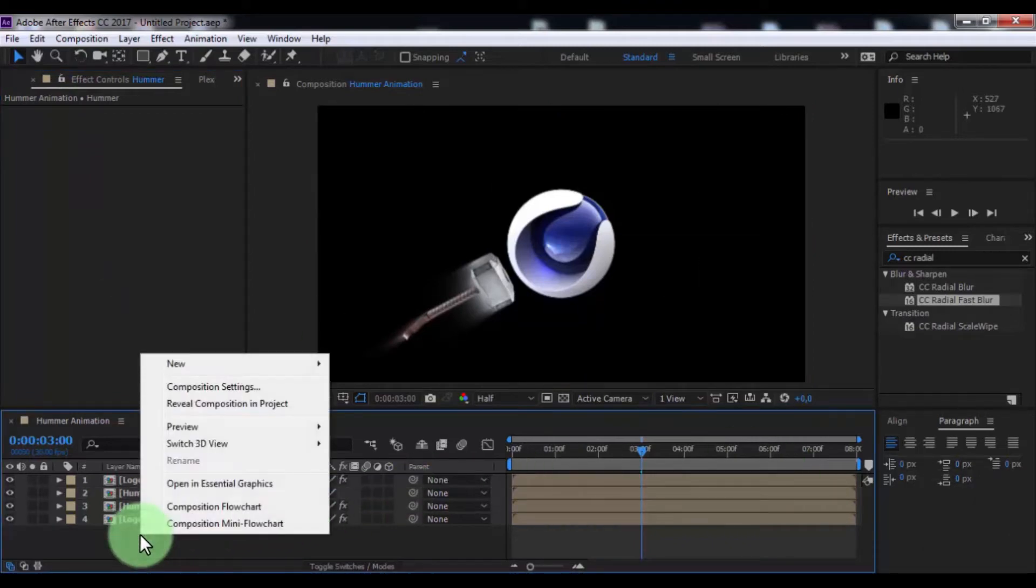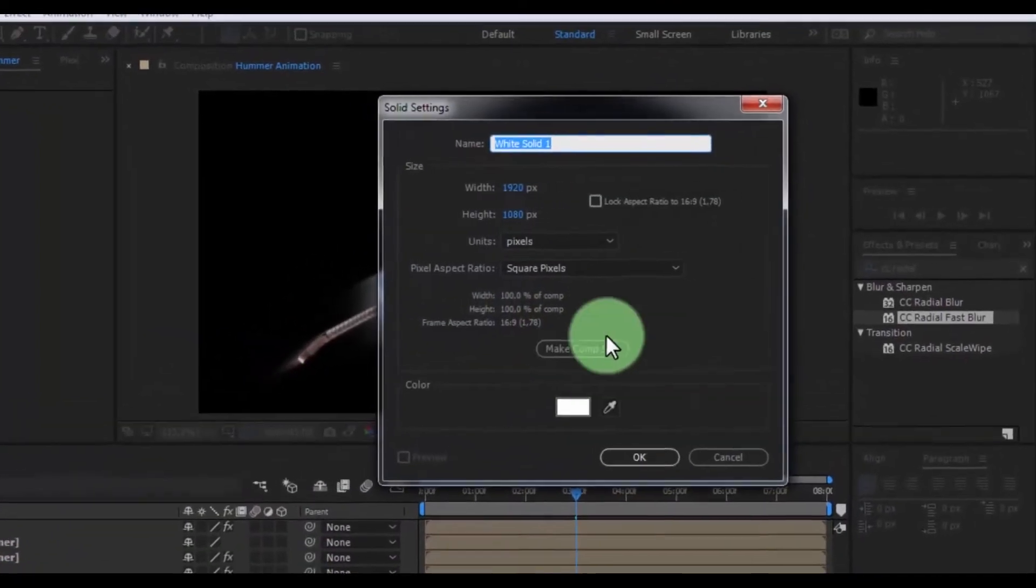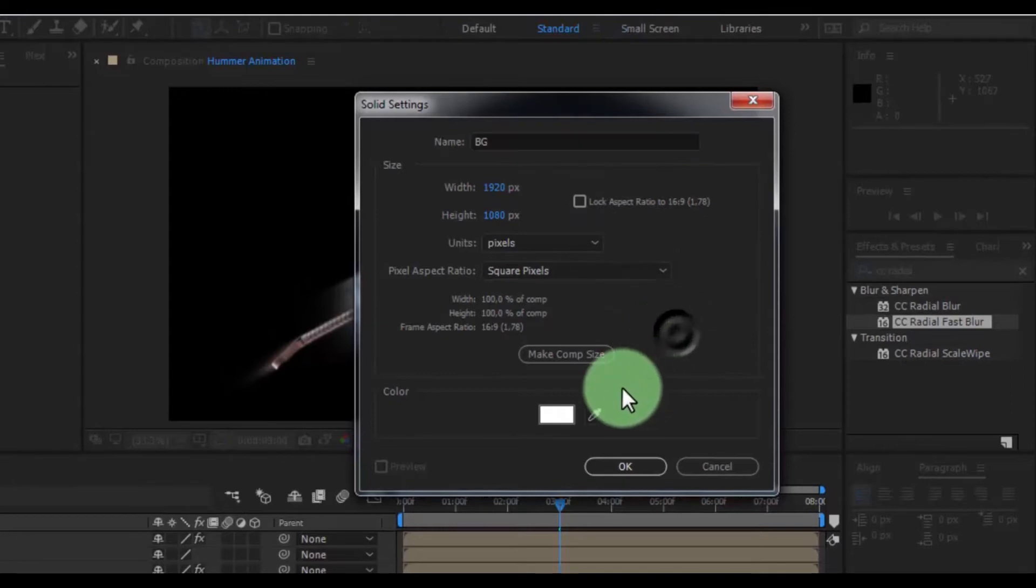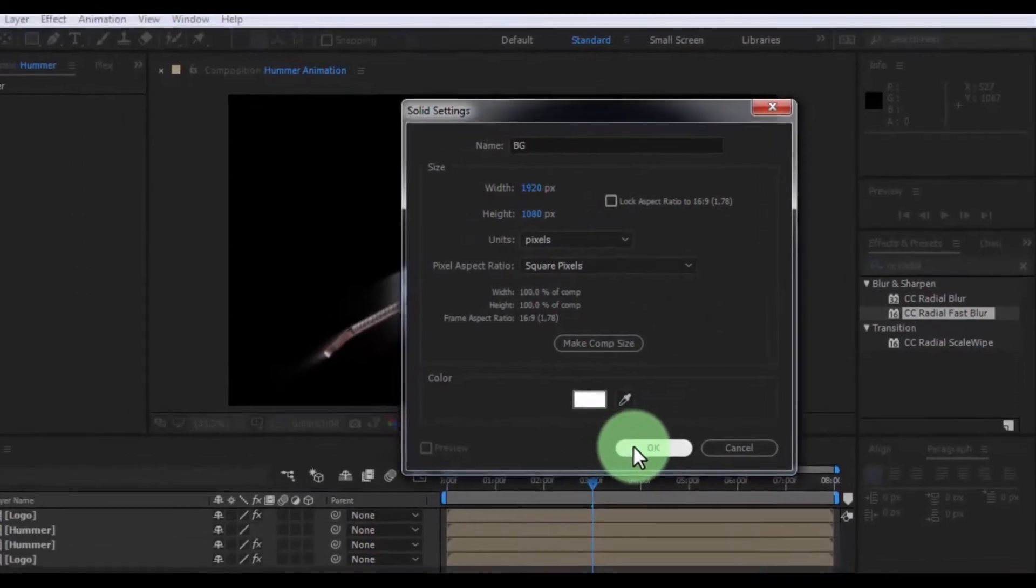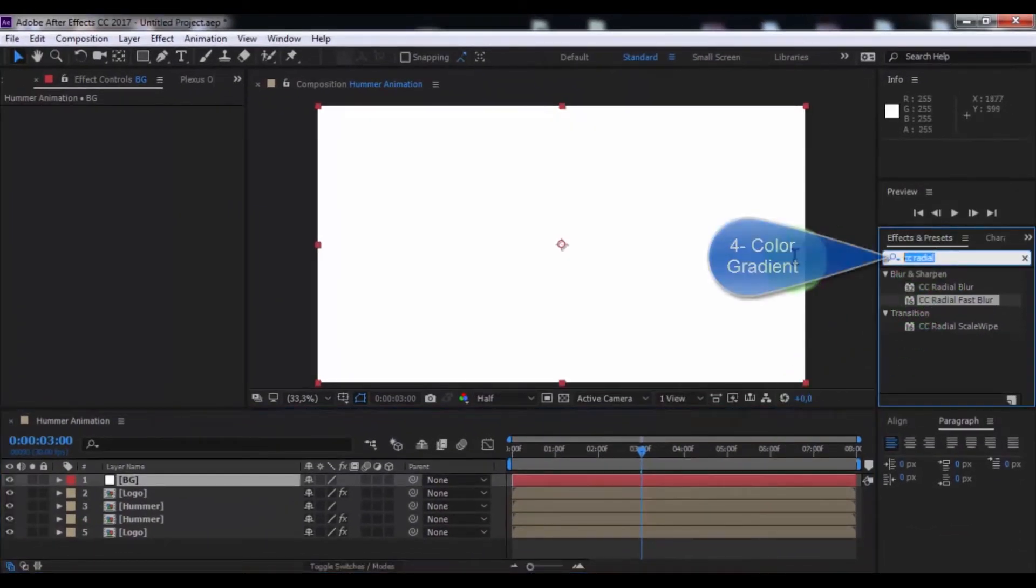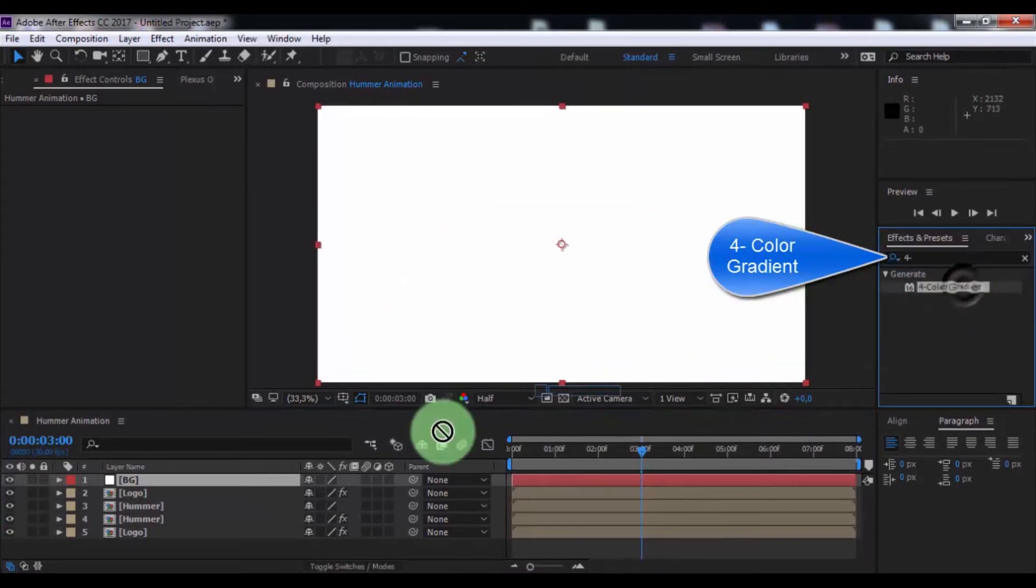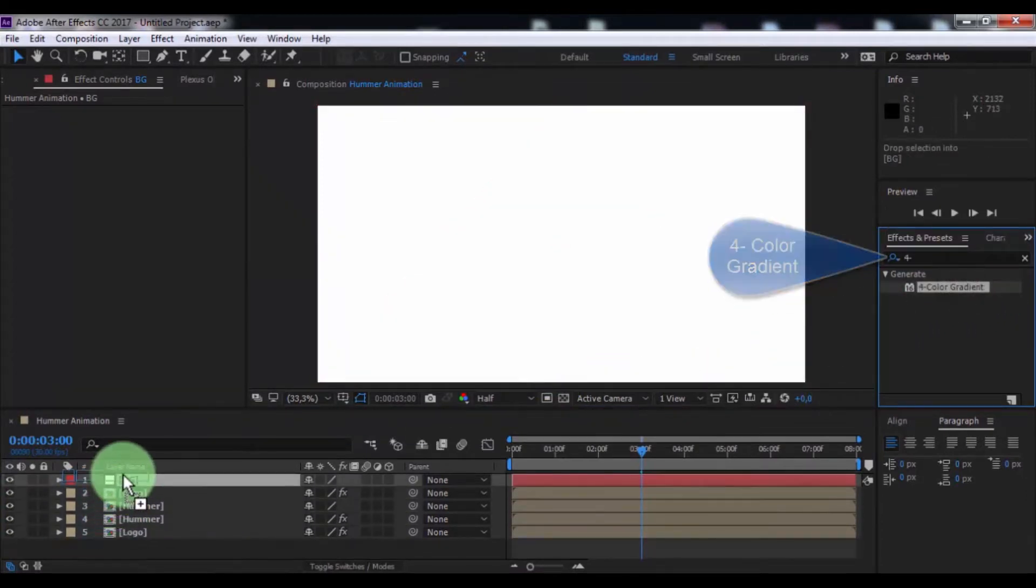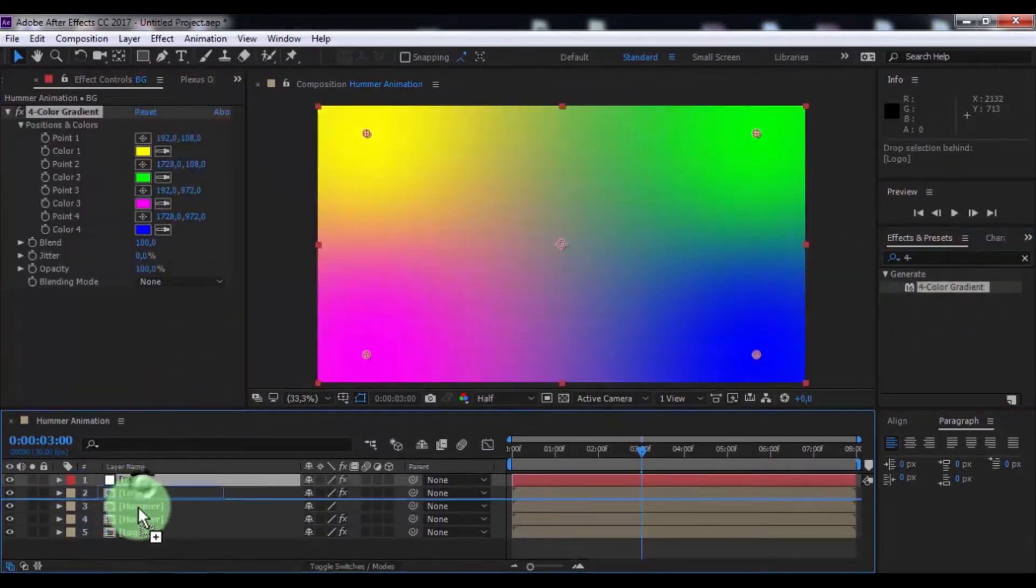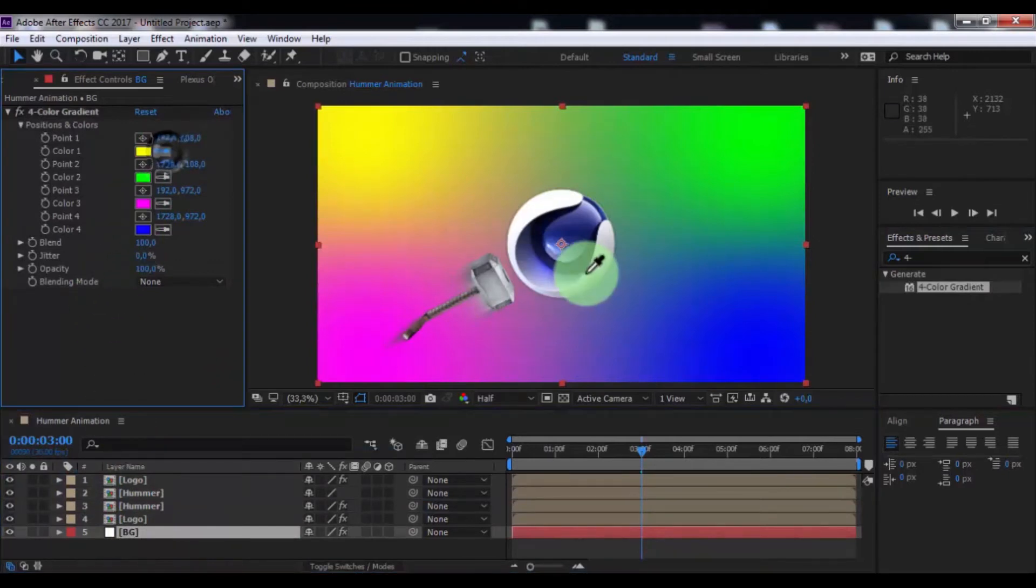Now create new solid. Name is BG. Click OK. Search effect four color gradient. Add in BG. Drag solid down. Change colors of your look.